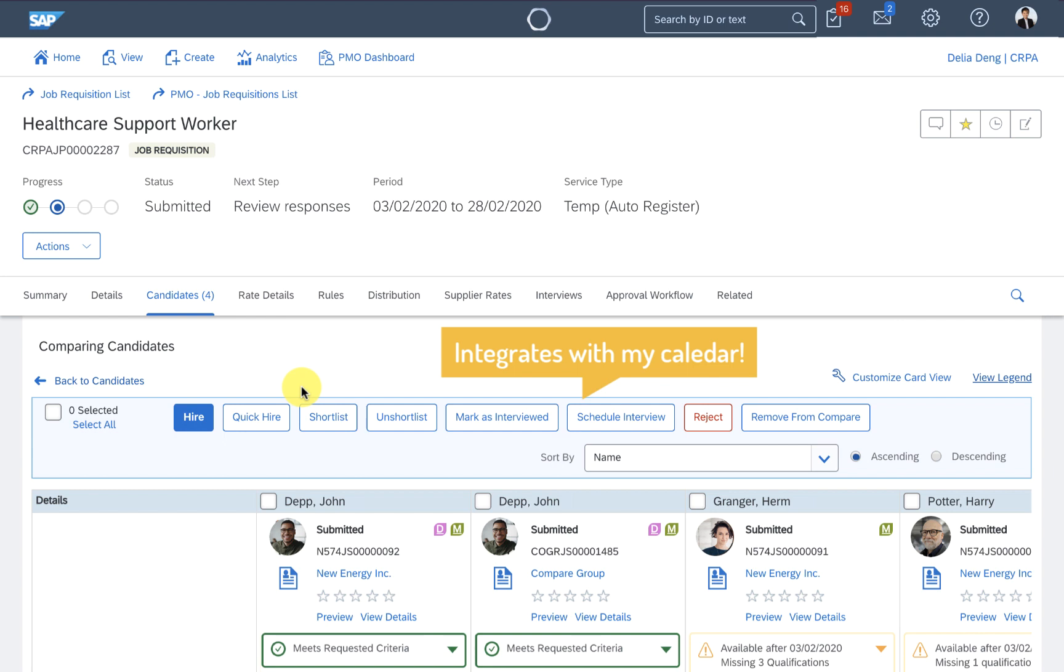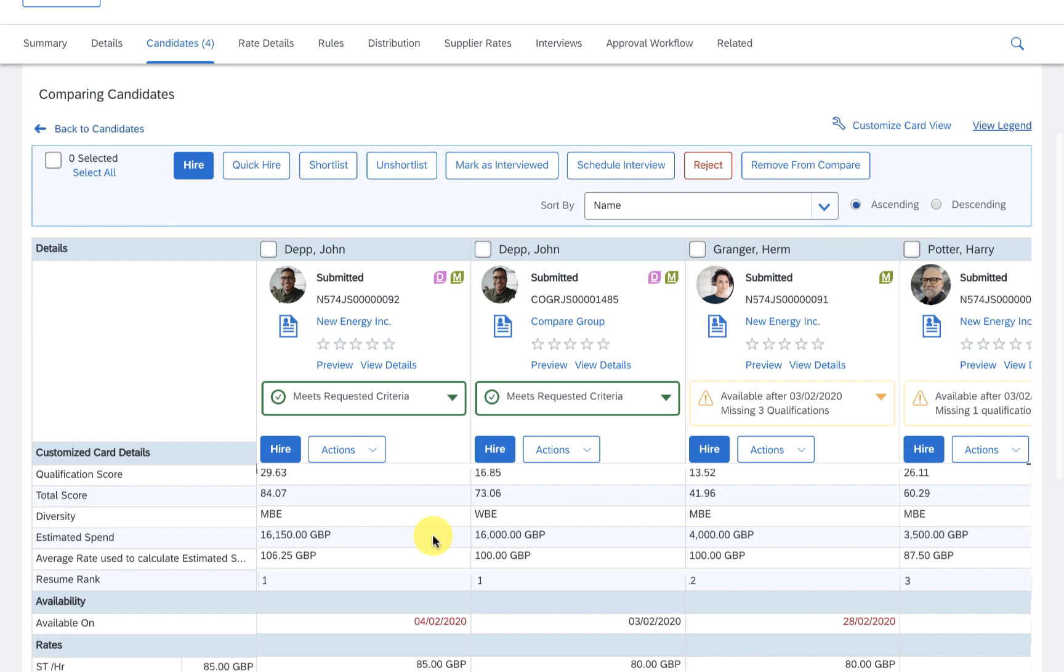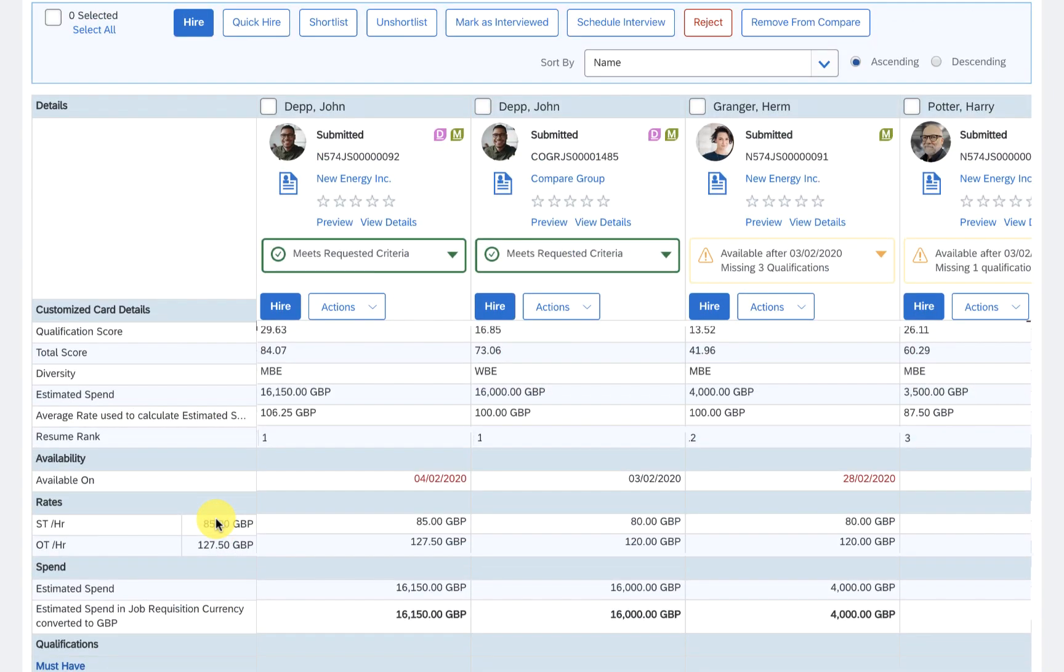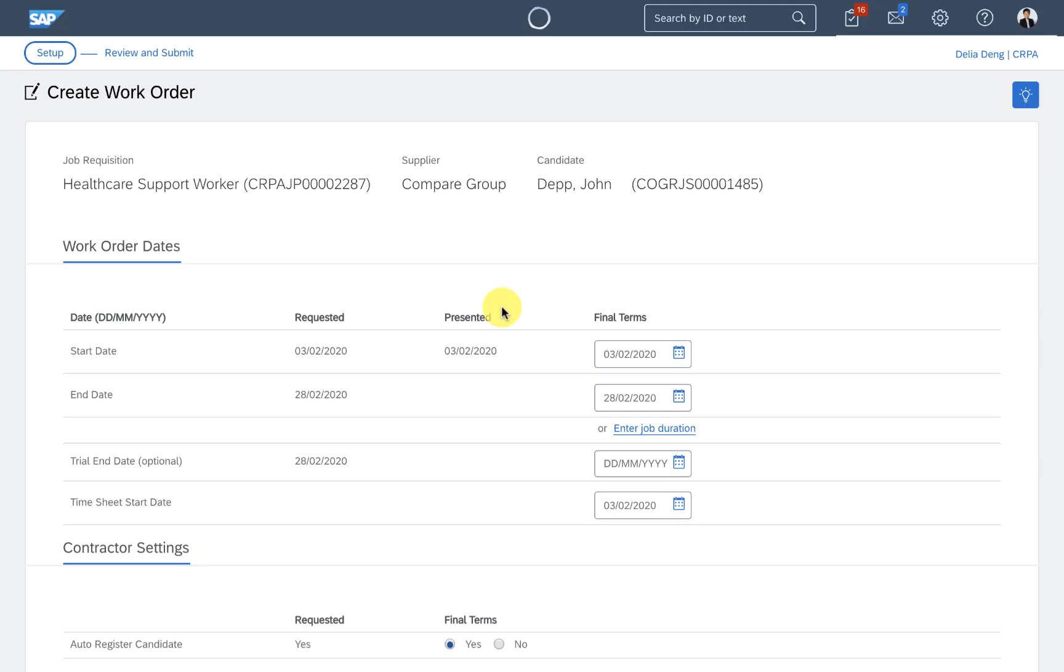I'm even unconsciously biased towards data. The system flags potential duplicates, ranks their resumes, and displays what qualifications they have. John's rate is slightly lower, and he's available to start next week.